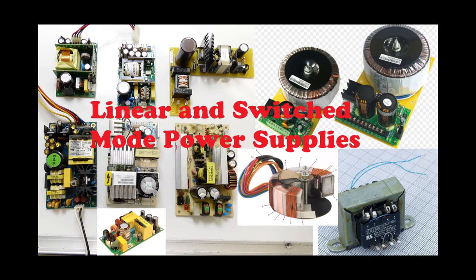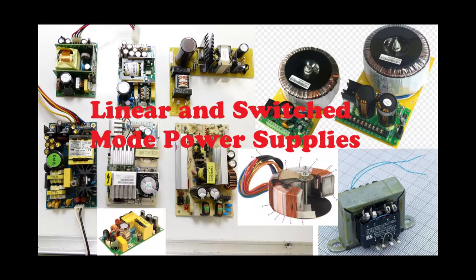Hi, welcome back to A Better Biomed. Today we're going to go over power supplies, or more specifically, switch mode power supplies versus linear power supplies.